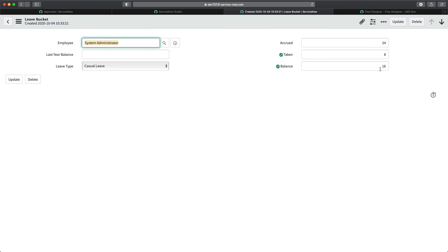This is how you create a flow in Flow Designer — and notice I didn't write a single line of script. That's the power of Flow Designer in ServiceNow. It minimizes the scripting you need to achieve different functionalities, and I hope we move toward low-code or no-code development. This particular feature is a great example of no-code development.